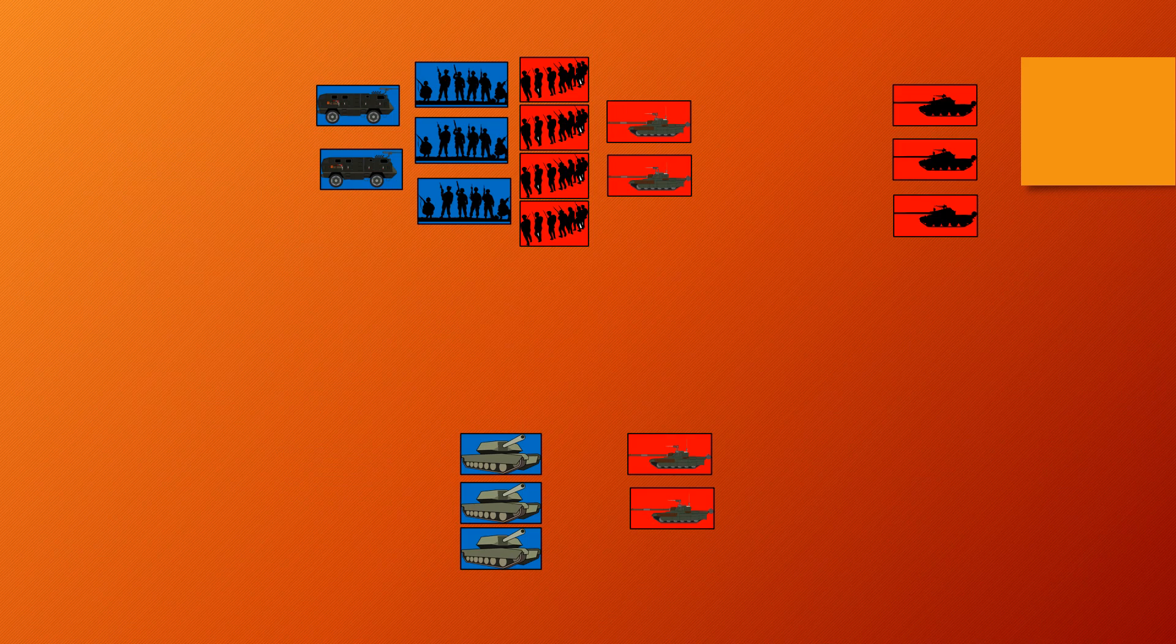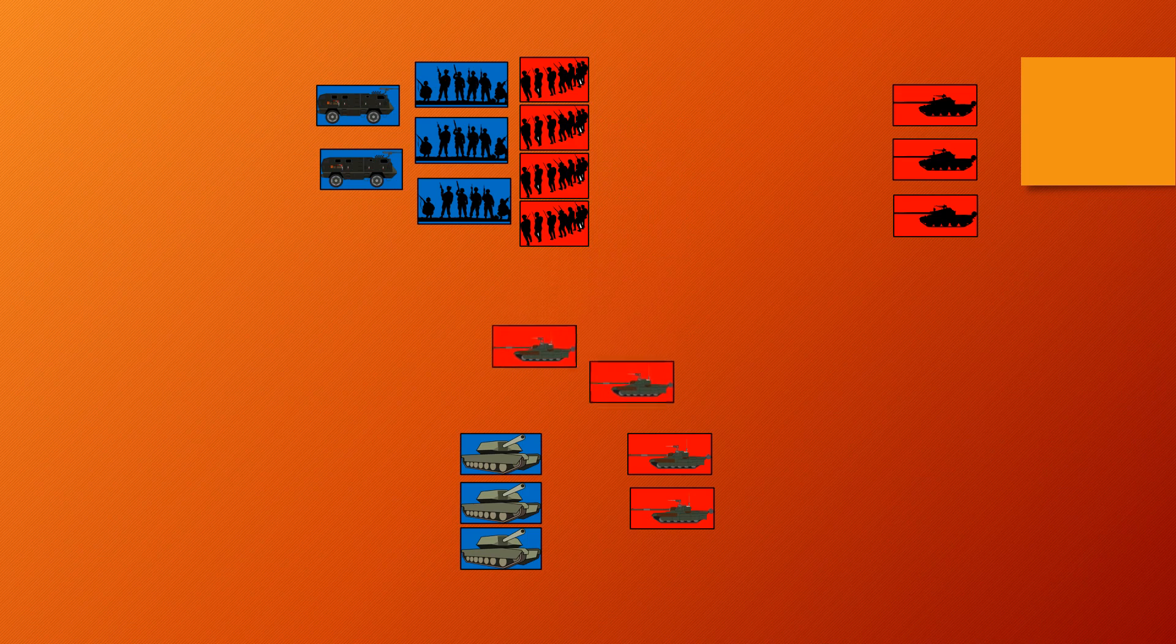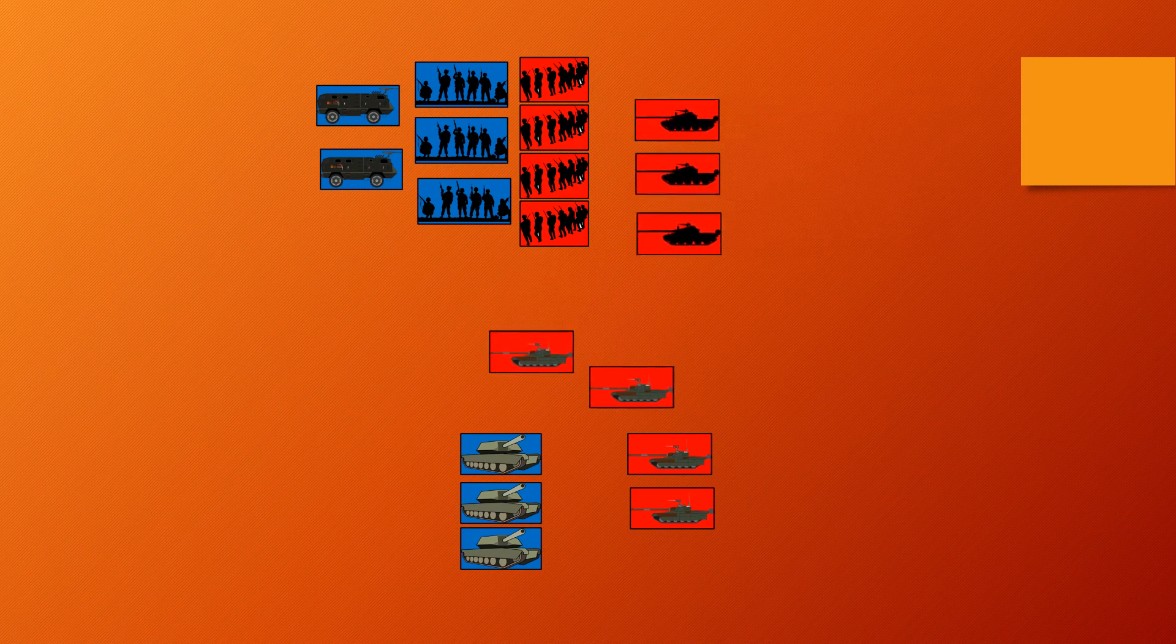So yes, a Leopard 1 or a T-54 won't last long in proper tank engagements. But I don't think that will be what they are used for. Obviously they might end up in situations where they have no choice but to fight proper tanks. But I think the smart move for both Ukraine and Russia is to use these old tanks to support infantry units, allowing the proper tanks to go and do proper tank stuff instead of supporting infantry versus APCs and buildings.